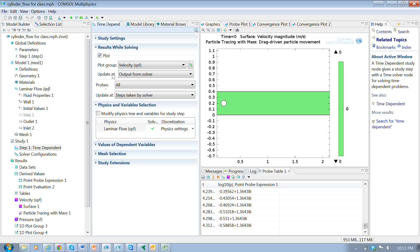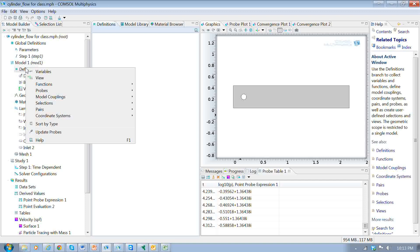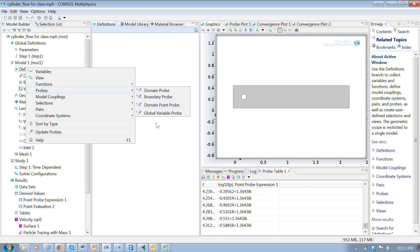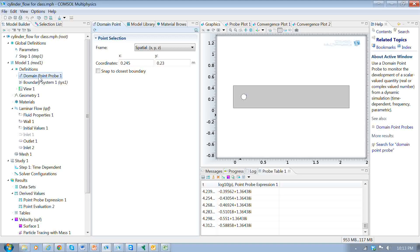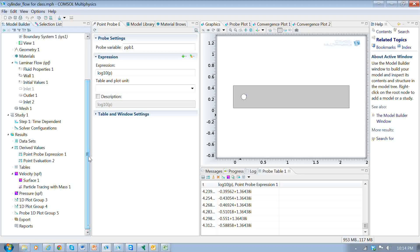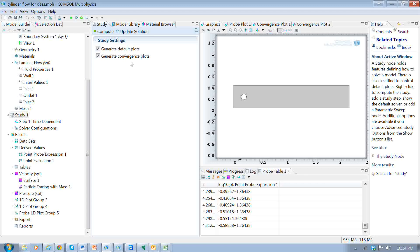I also have probes set up. Under the definition I've got a boundary point probe, which I got by right-clicking and going to probes, then boundary point probe. I inserted that and put in a point at xy coordinates. What I want to plot at that point is the log base 10 of the pressure. This gets plotted as we go by selecting the appropriate feature in the study. That's really all there is to it — let's start running this.